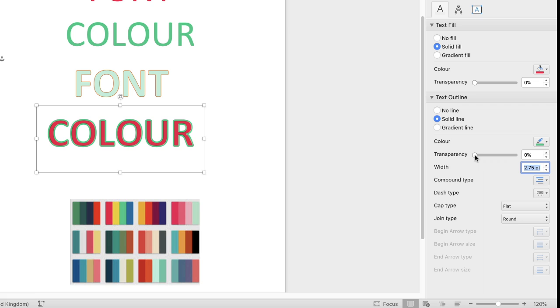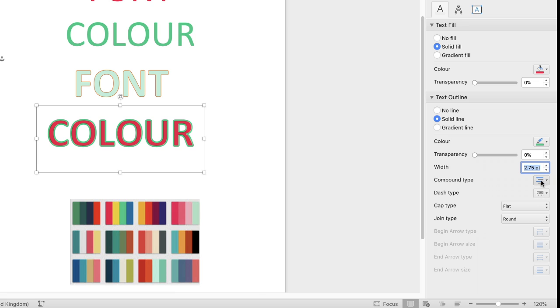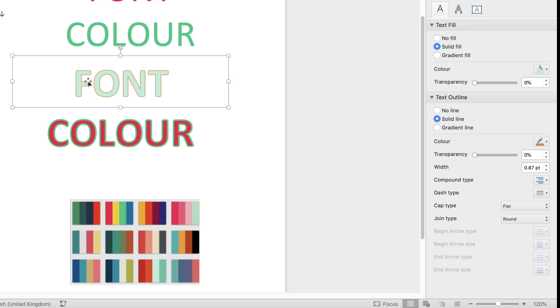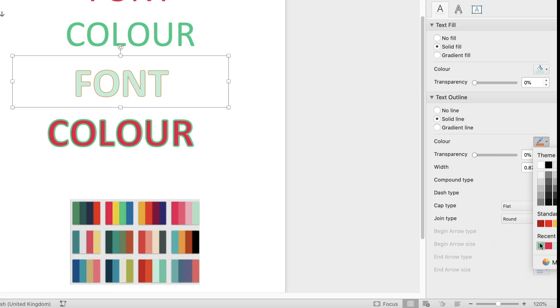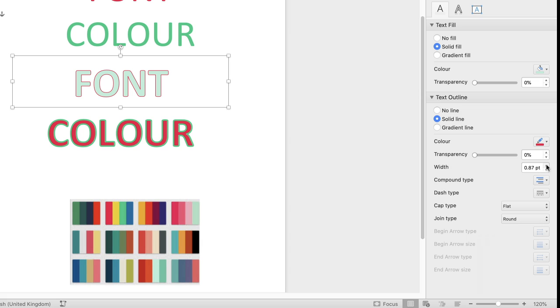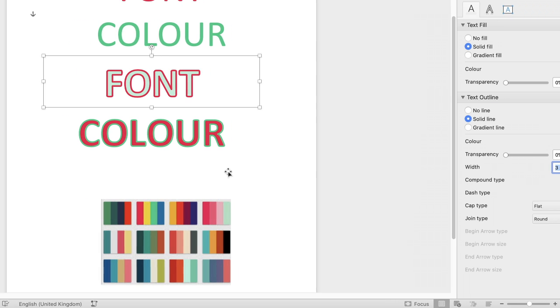Then you can deal with the transparency slider and also you can have a number of different options with all of the different lined options that you can have and again with this one here you can just go to Solid Line Fill again, choose the color of your choice and again go down to the Width option and just increase that width as you see fit.